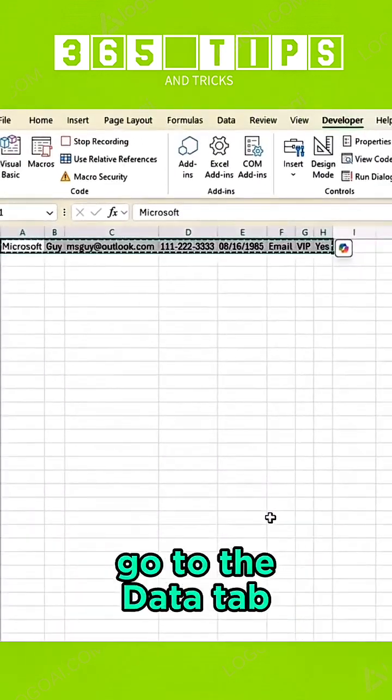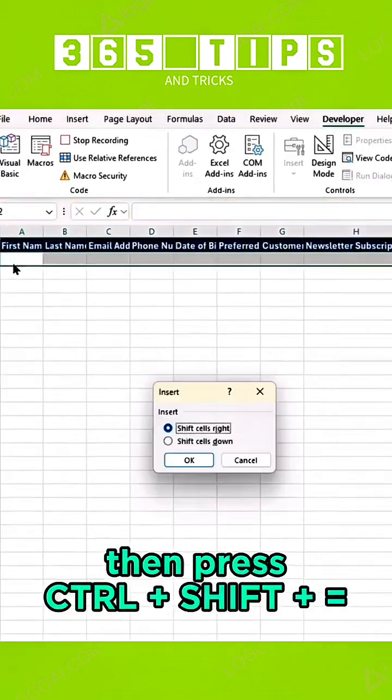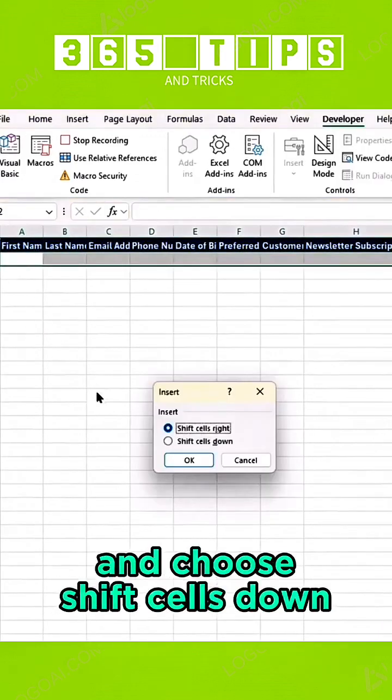Copy them again, go to the Data tab, then press Ctrl-Shift-Equals and choose Shift Cells Down.